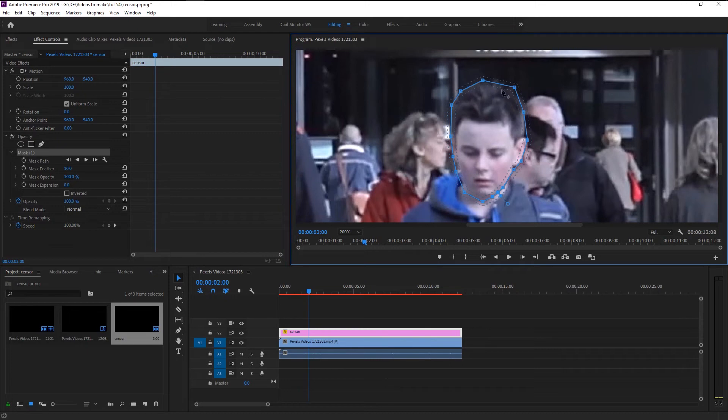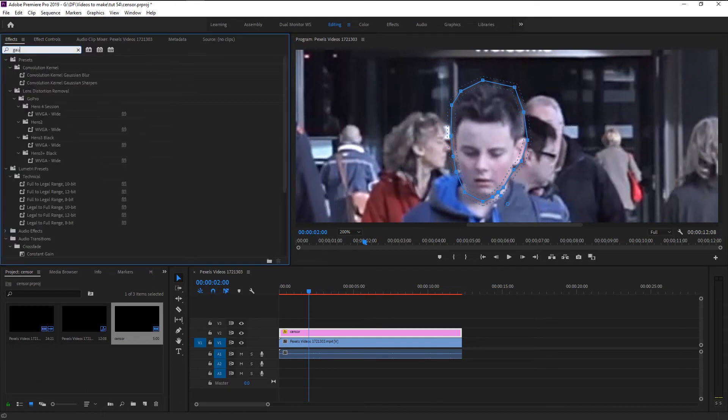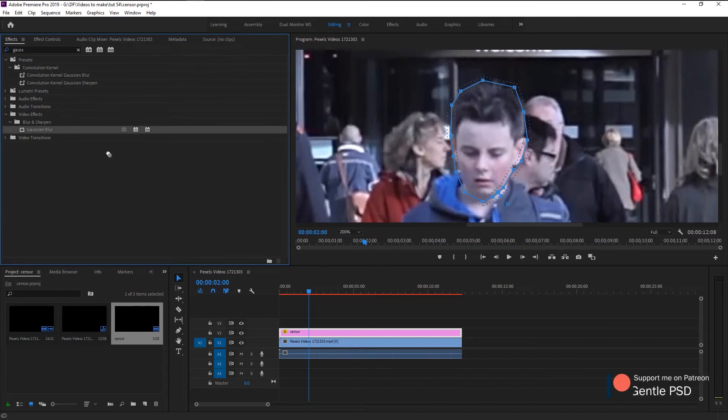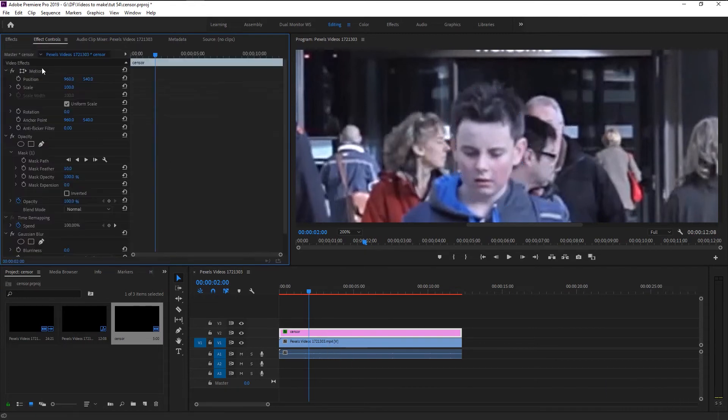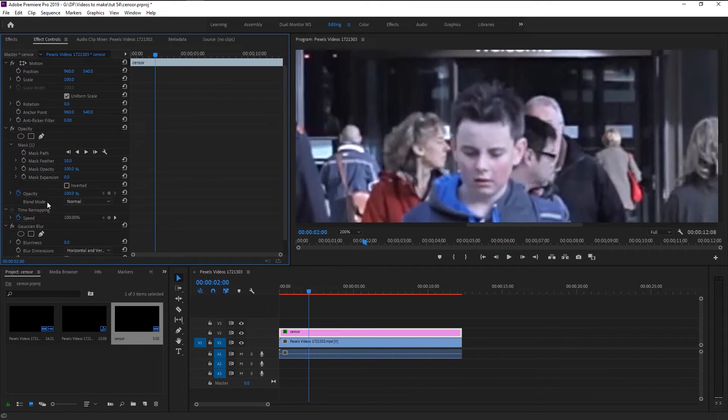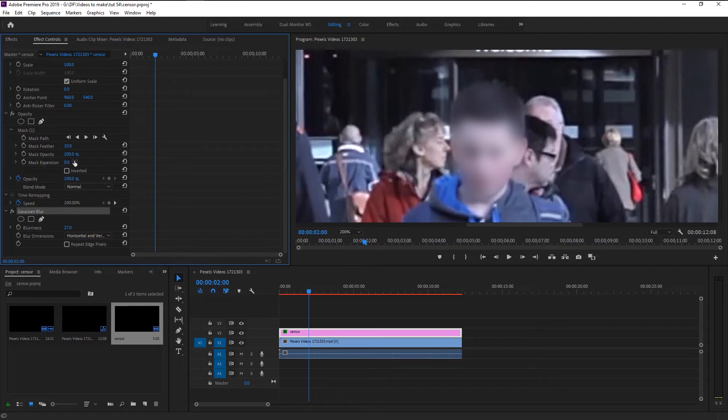By using the mask we can apply our effects only on the masked part, leaving the rest of the video alone. Here we have our mask feather as 10. You can use the mask expansion to expand our mask path. By clicking the invert checkbox, our mask will focus what's outside of its space. We will leave it for now. Go to effects panel and type in Gaussian blur. Take the blur and place it on our adjustment layer. Go to effects control. Here in the Gaussian blur, increase the blurriness.